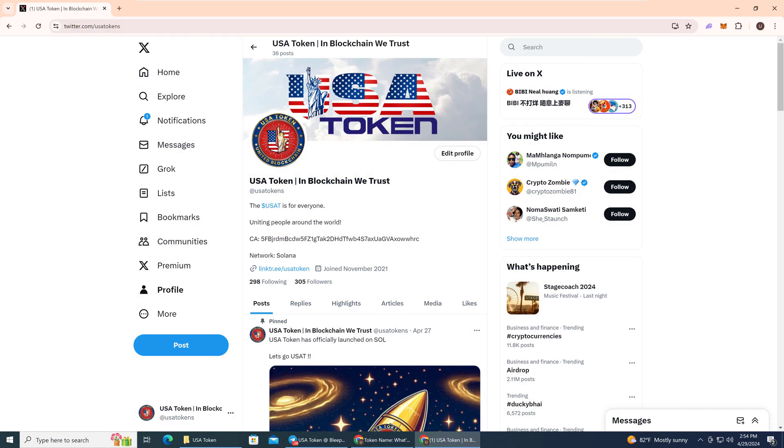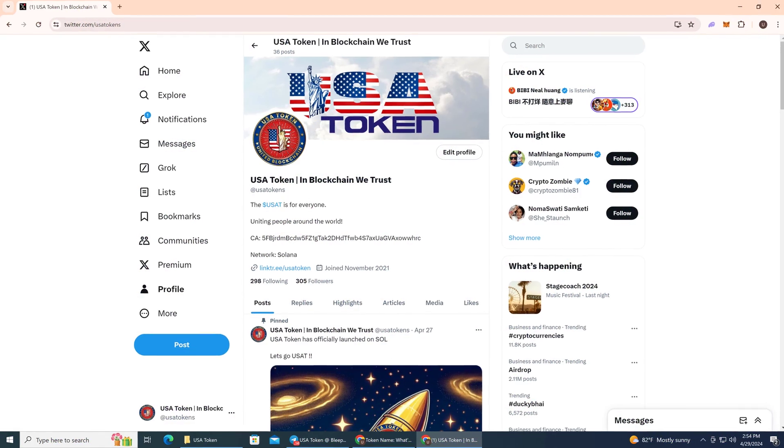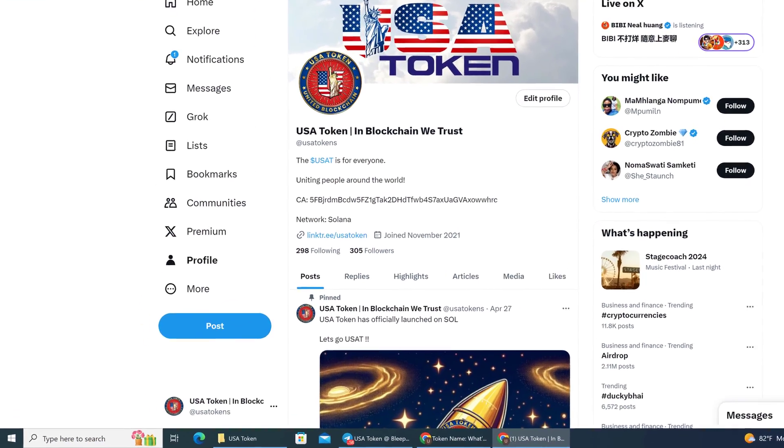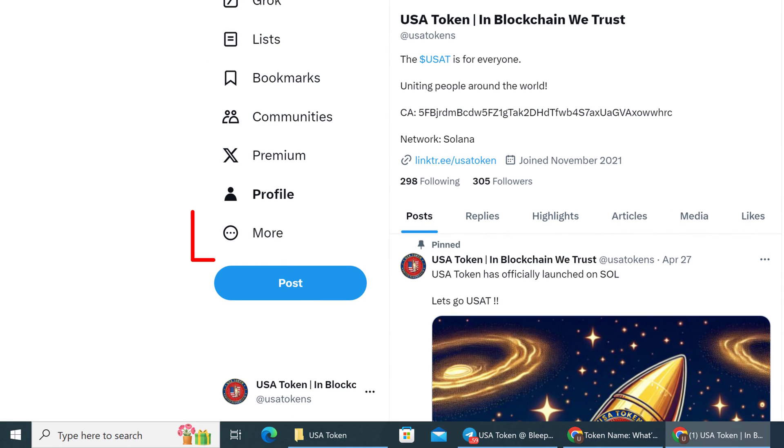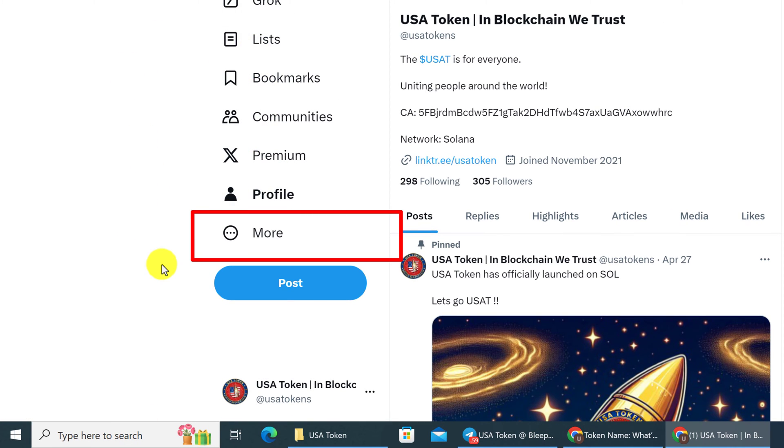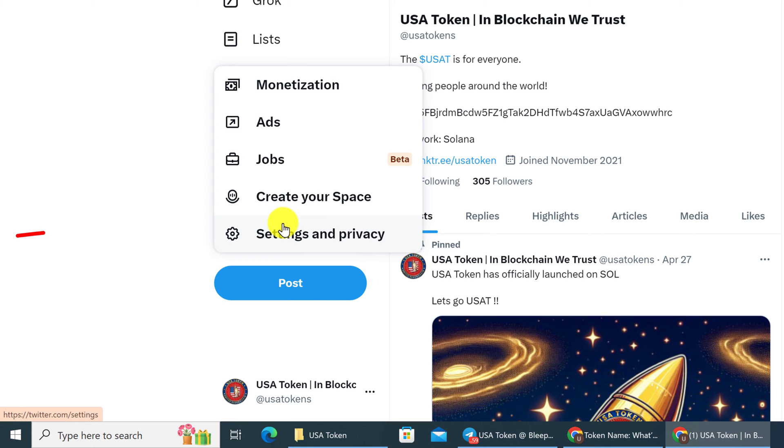To turn off email notifications, go into your X or Twitter account, and then on the left side, there's a panel or a vertical menu here. You want to look for the More button and left-click on it, and then you want to look for Settings and Privacy and left-click on it.